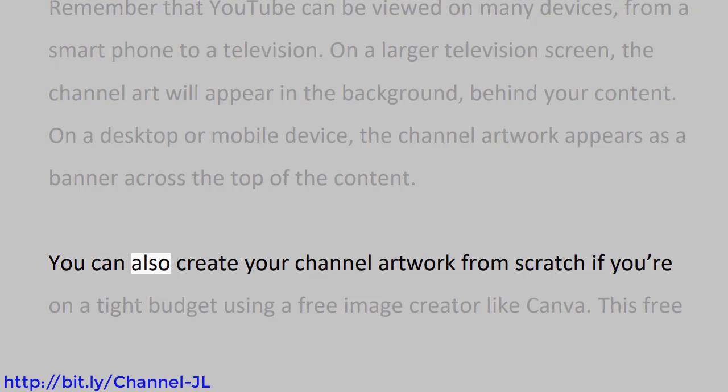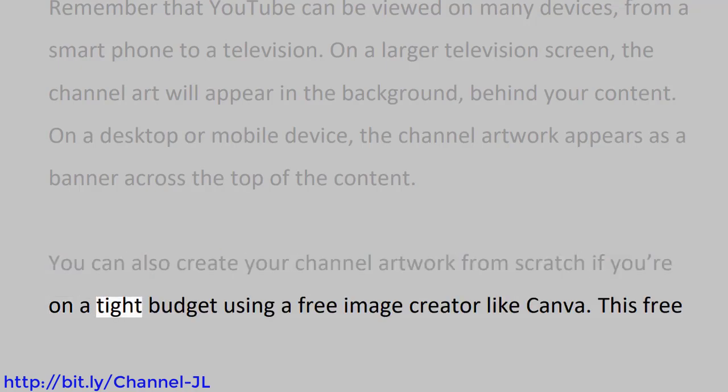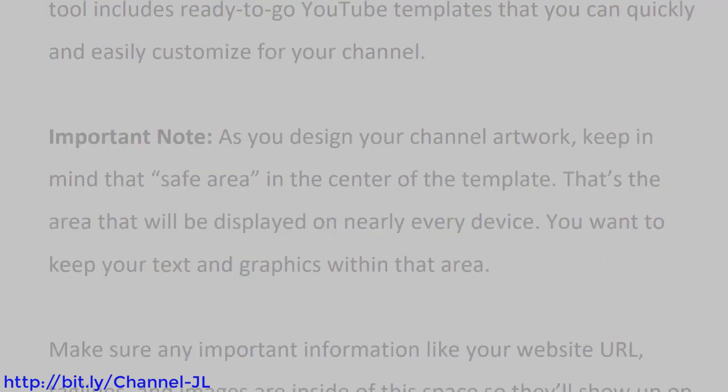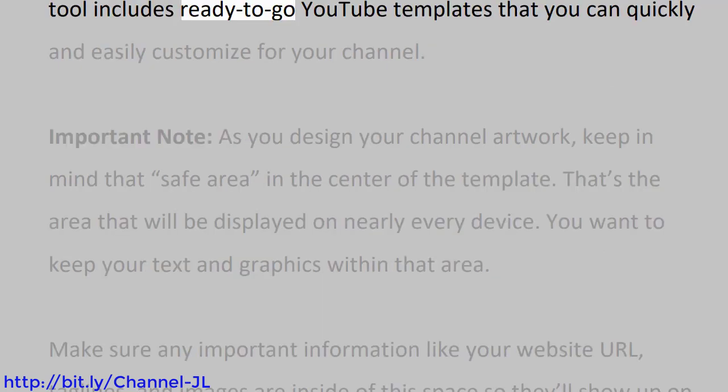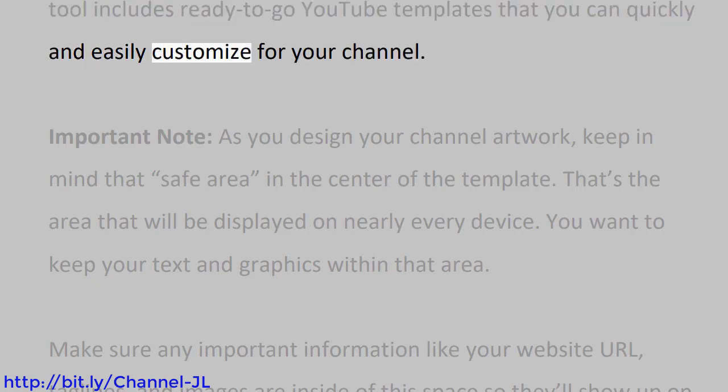You can also create your channel artwork from scratch if you're on a tight budget, using a free image creator like Canva. This free tool includes ready-to-go YouTube templates that you can quickly and easily customize for your channel.